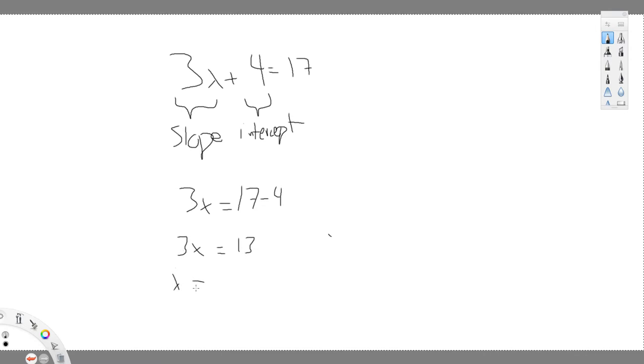x equals 13 over 3. Let's try one more example.